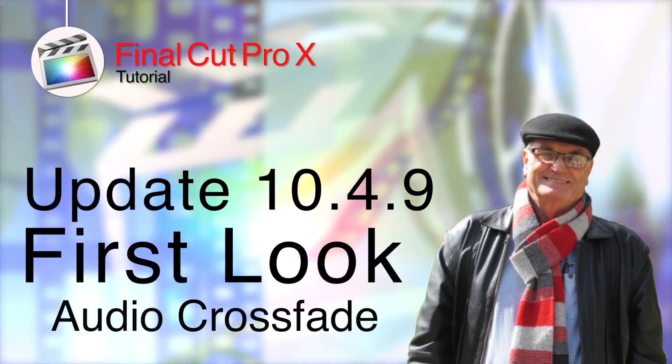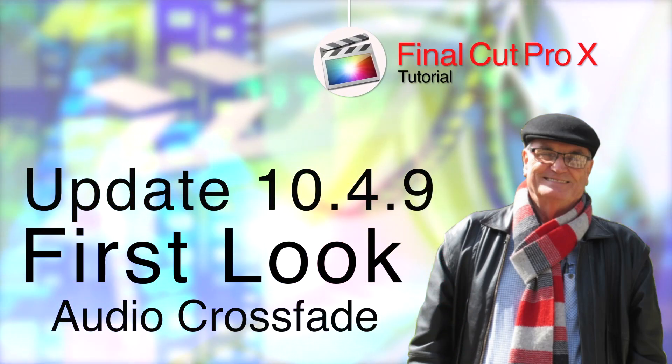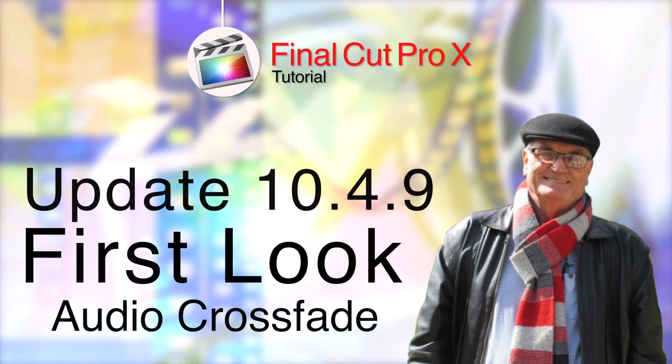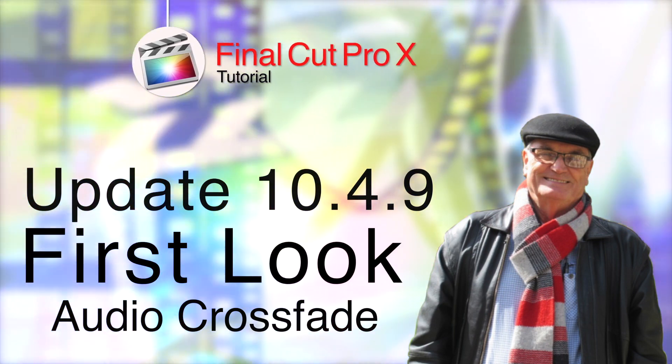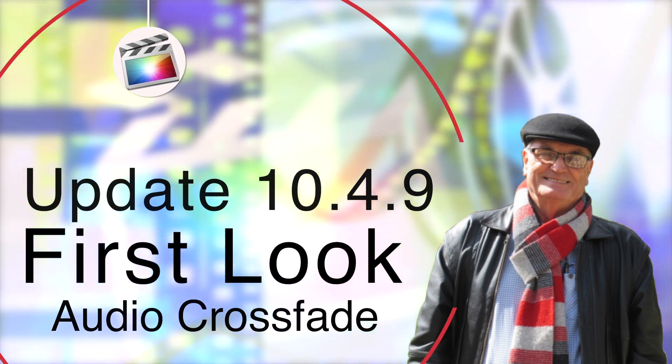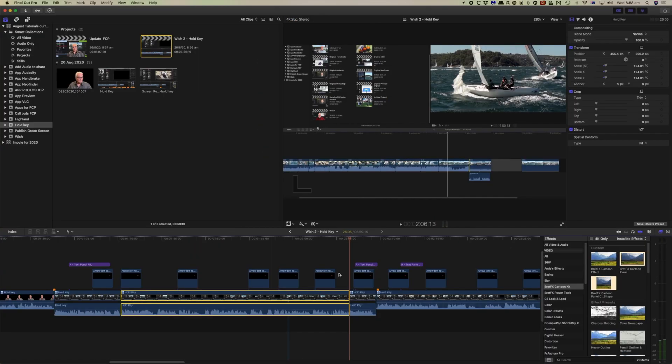This quick tutorial is to cover today's update to Final Cut, 10.4.9. It's a fairly minor update, but there are some interesting features. We're going to specifically look at the audio crossfade and fade enhancements.